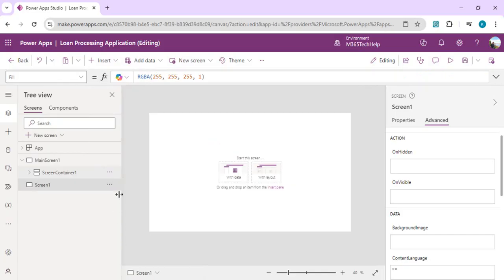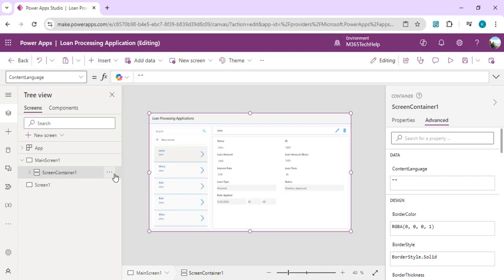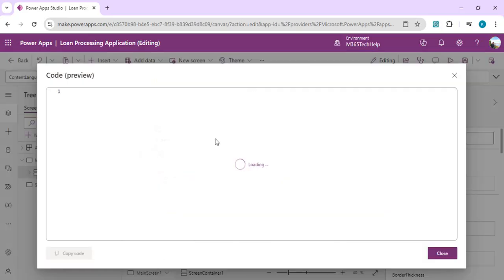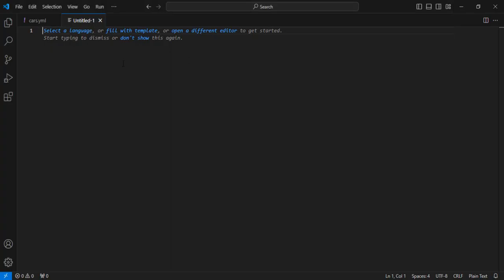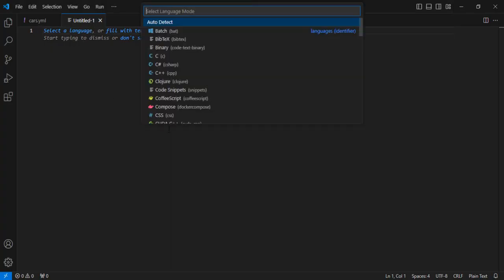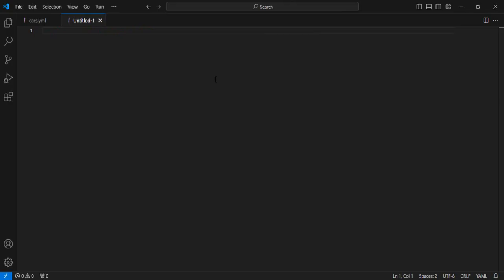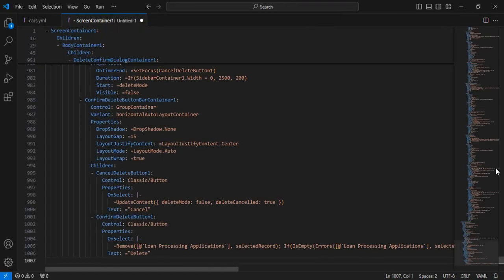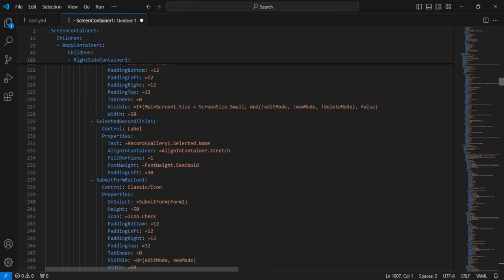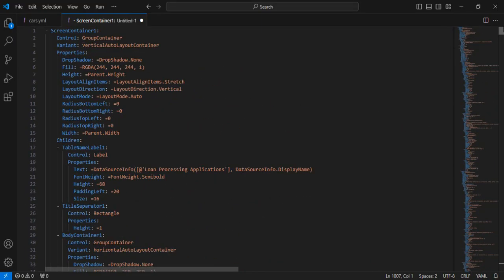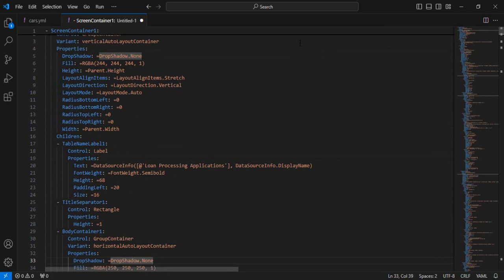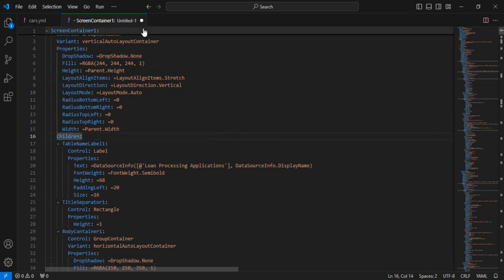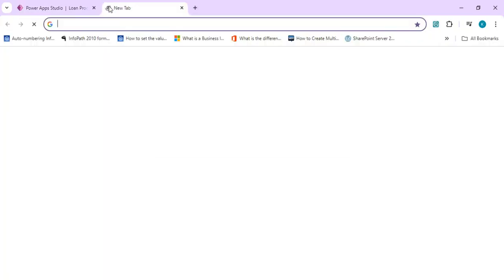I can simply create one new screen from blank, and I can copy this entire existing gallery code and then paste it. Then I can use any IDE, for example I'm using Visual Studio Code. I'll just select the language YAML, and over here I'll paste it.